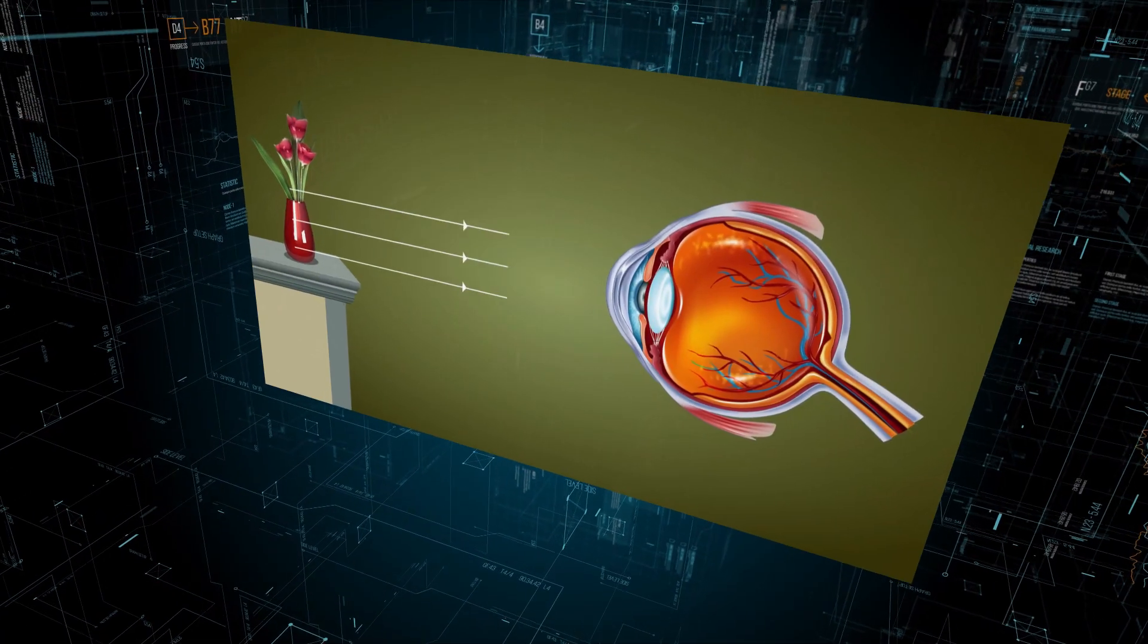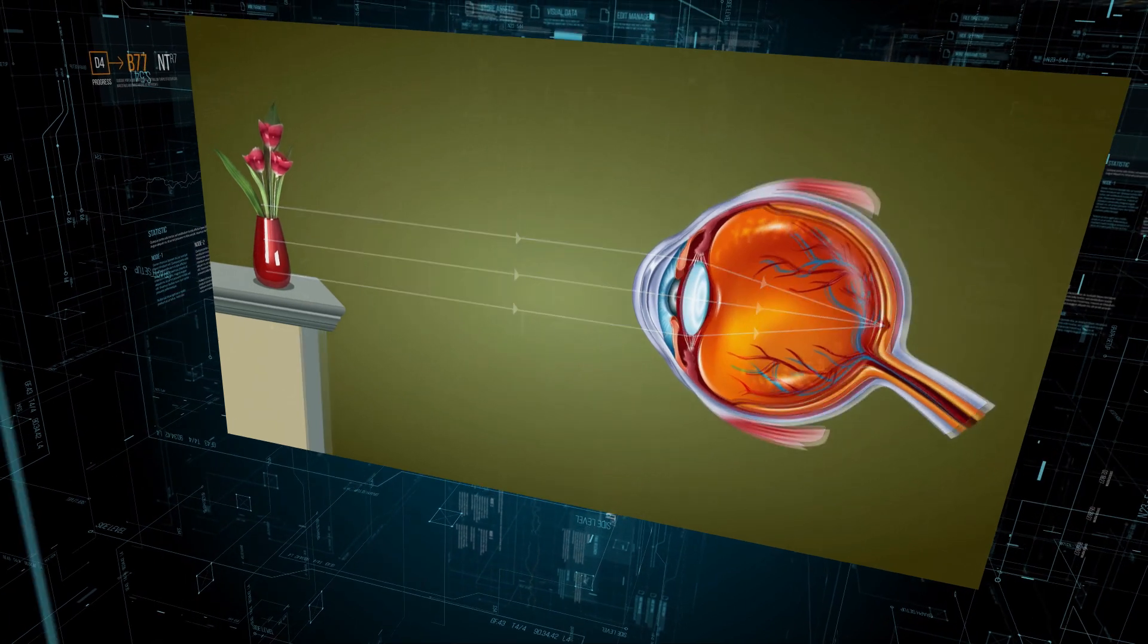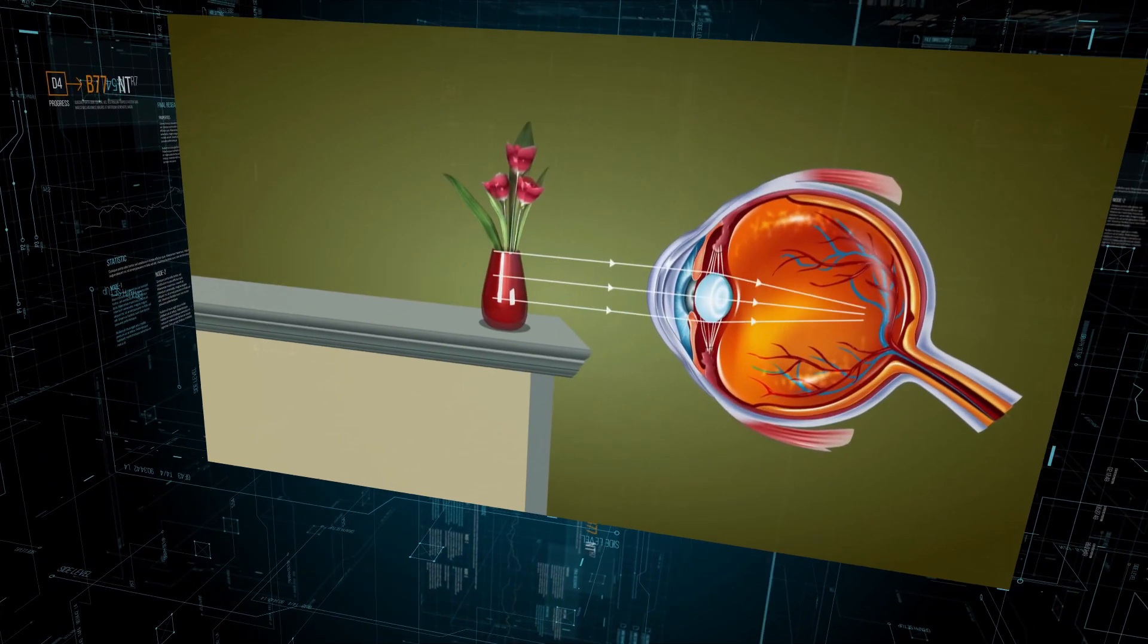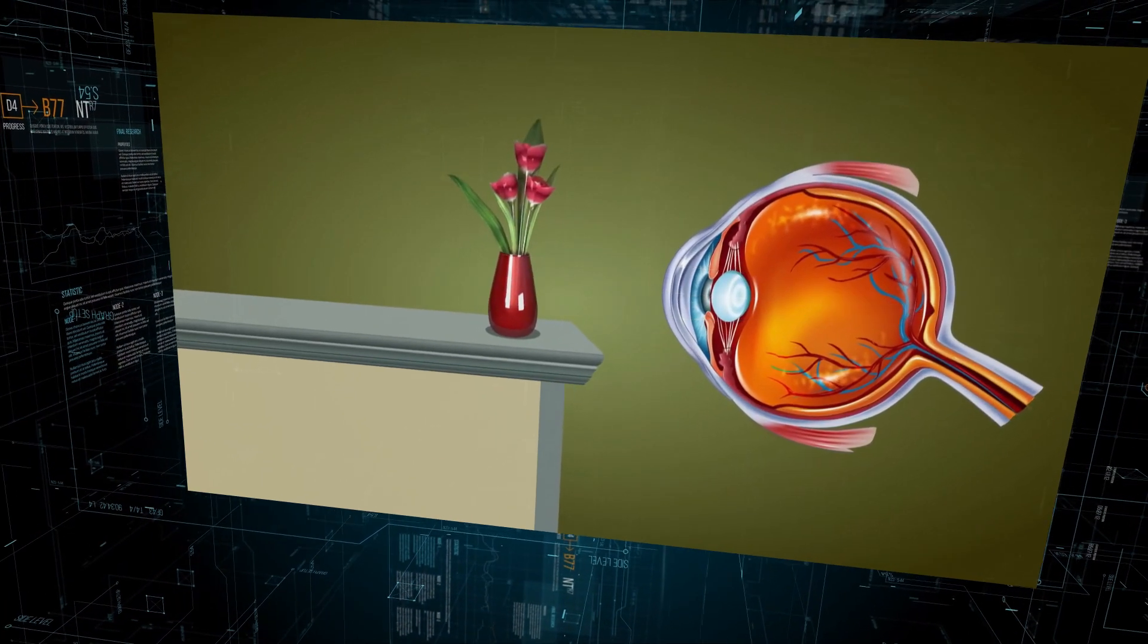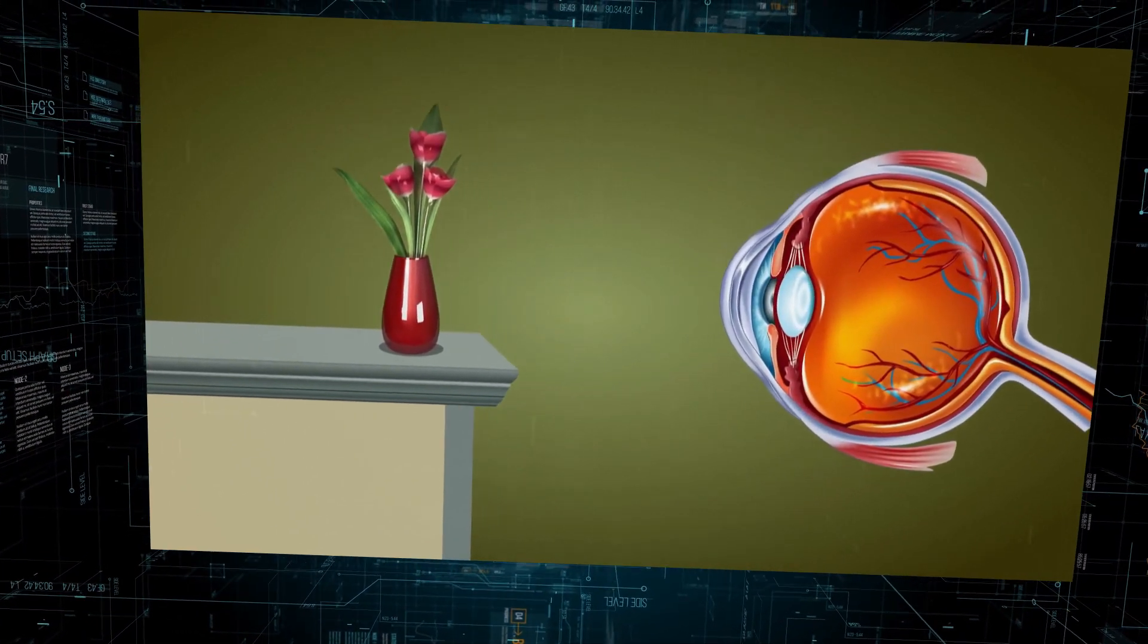A ring of tiny muscles adjusts the lens shape so we can quickly focus from far to near and back to far.